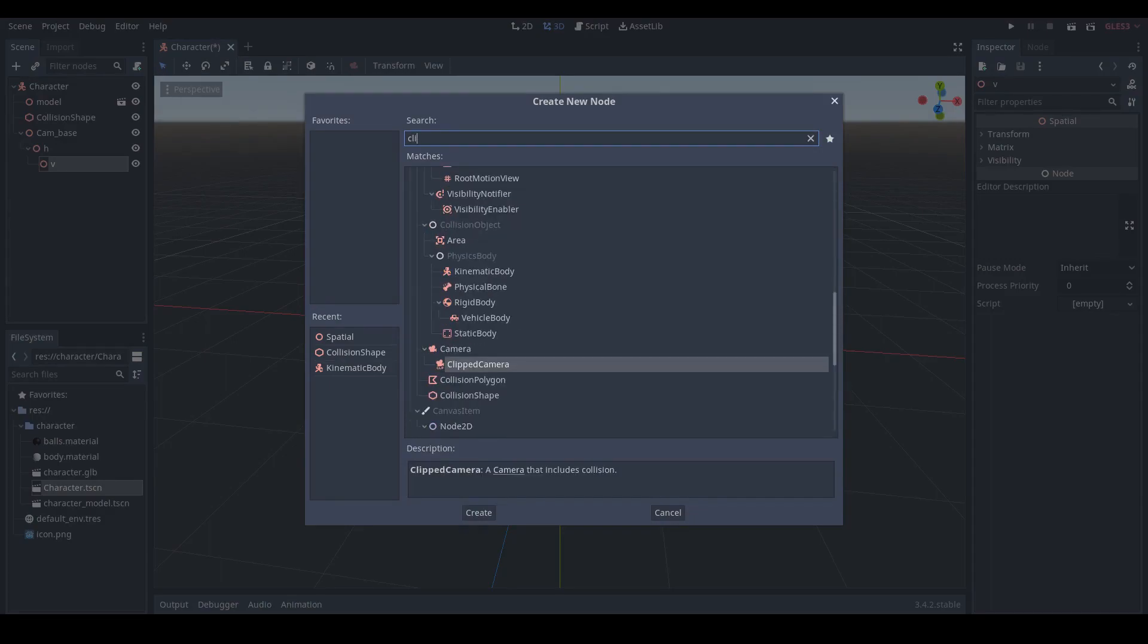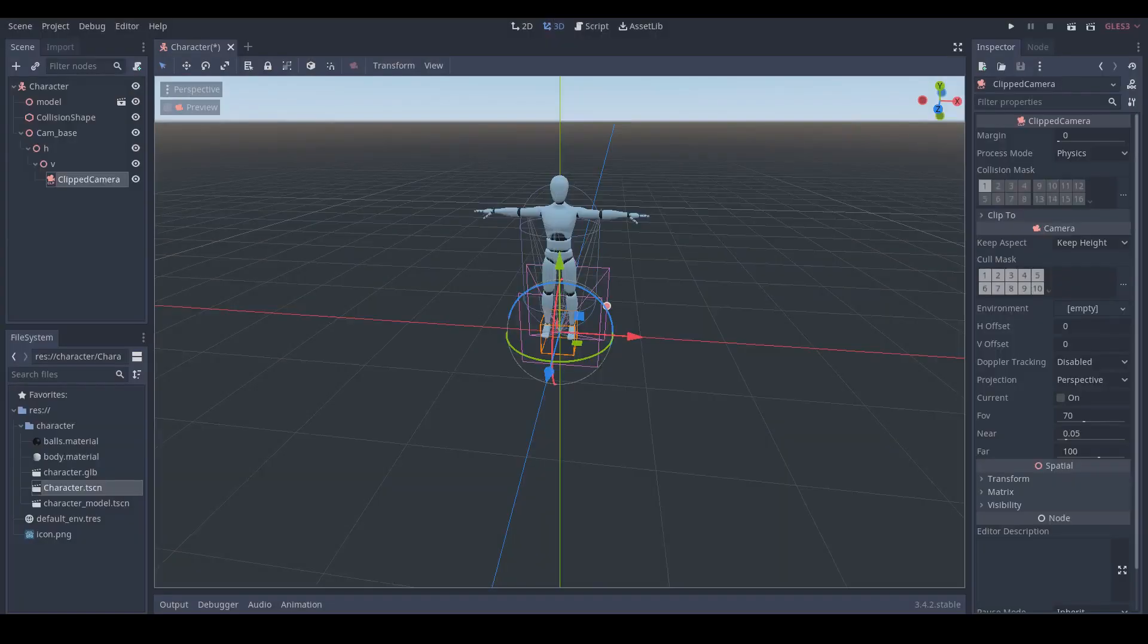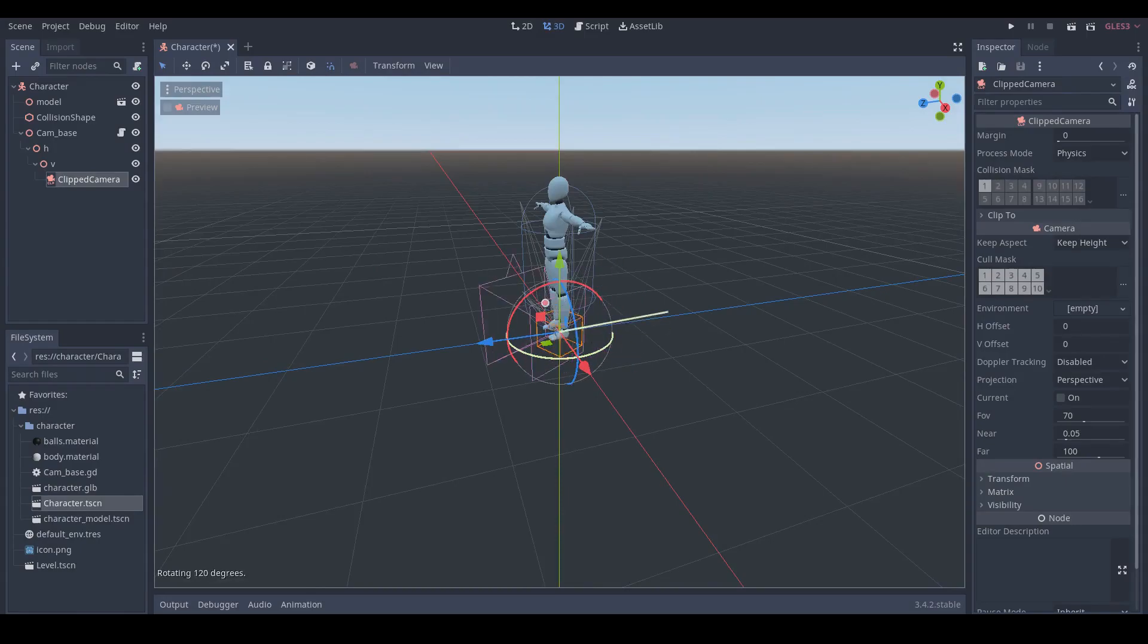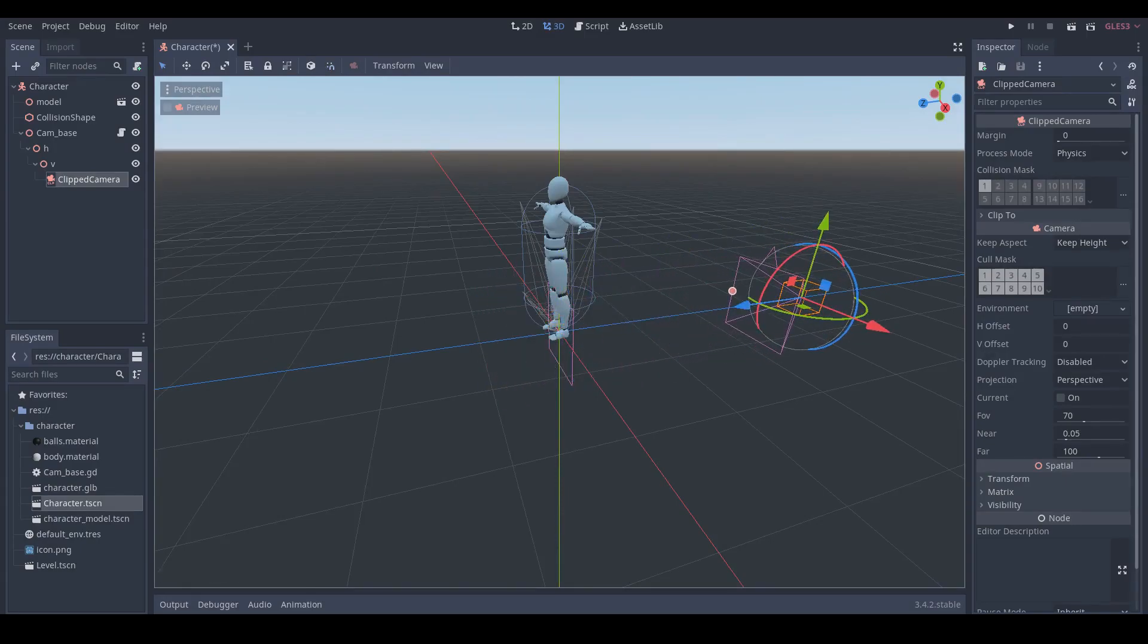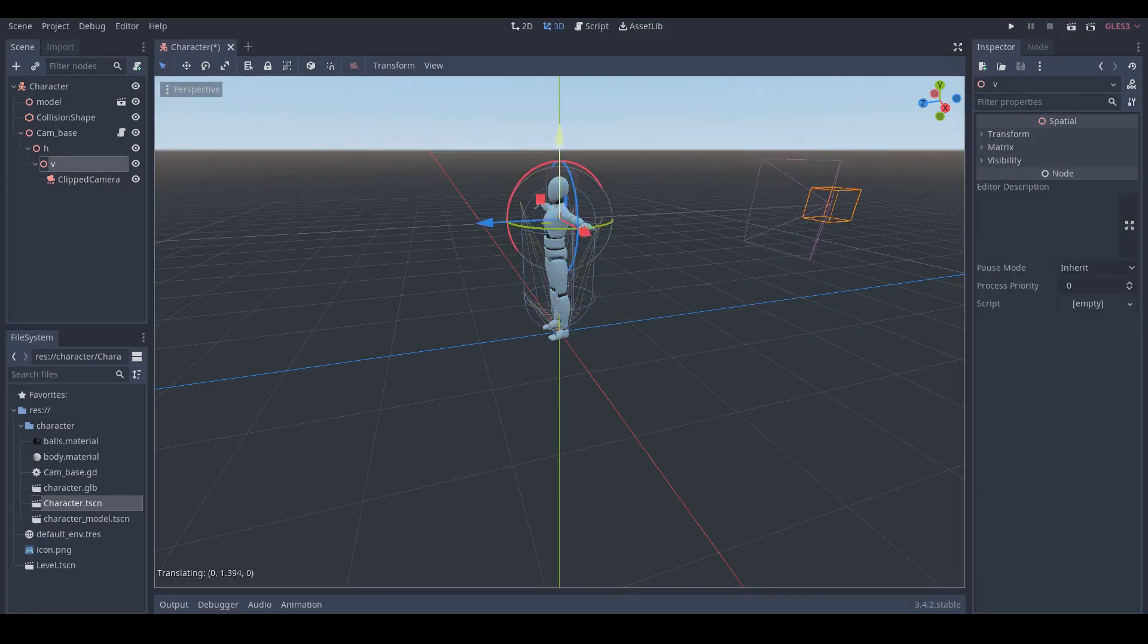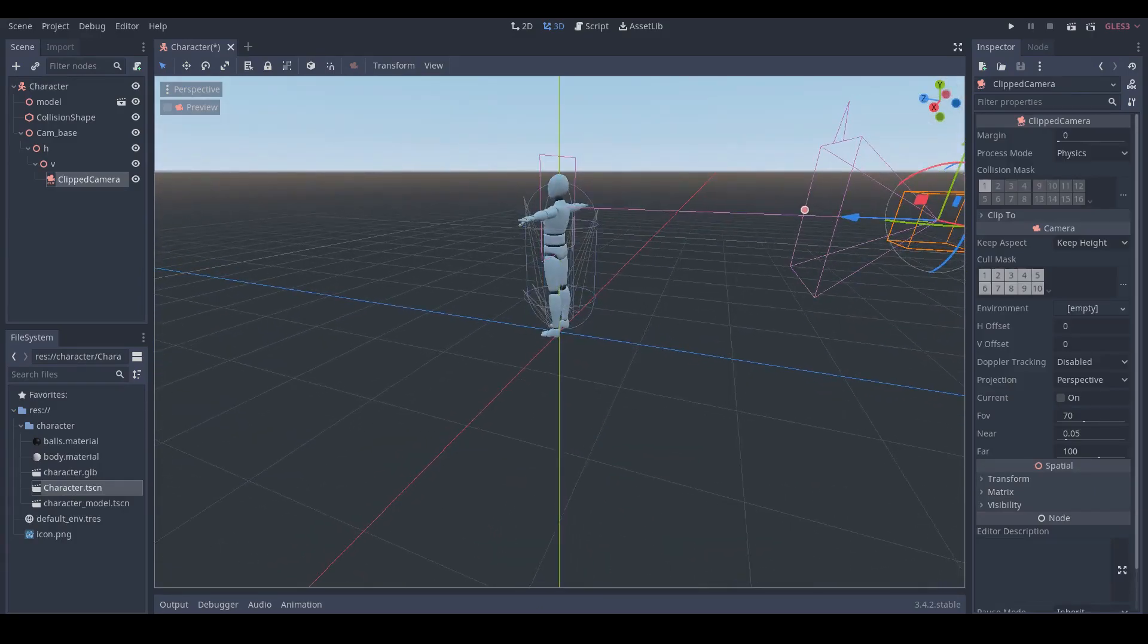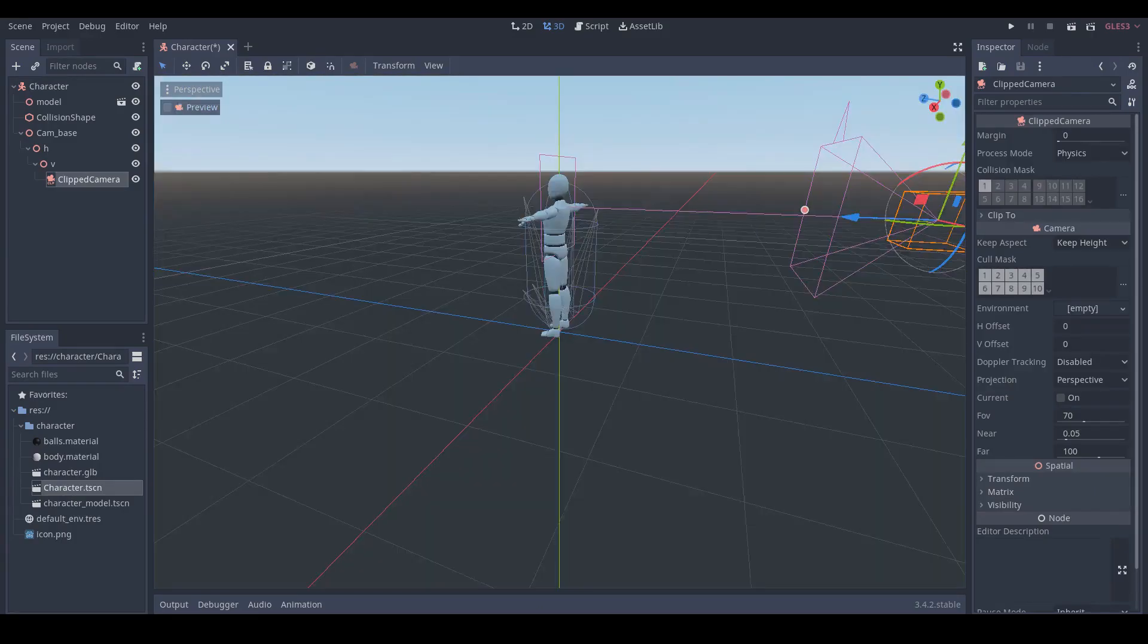Finally we will add a clipped camera node. The clipped camera node is very useful for adding collisions with area or physical body nodes. This camera cannot move through colliding objects, so it is perfect for preventing the camera from going inside walls. Let's rotate the camera by 180 degrees and move it along the Z axis. Then we select the V node and move it along the Y axis so that it is behind our character.